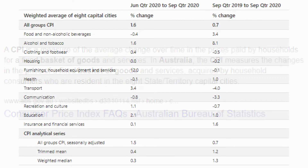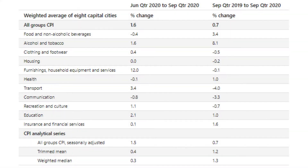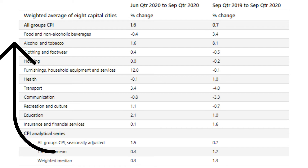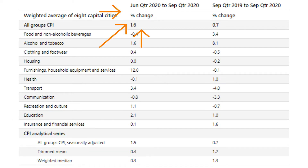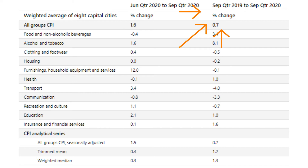Here we have the table that shows what makes up a basket of goods. You can see all the items, a weighted average of eight capital cities and all the groups. Over here we have the quarterly change to September, and over here we have the annual change. The headline rate is 1.6 for the quarter and 0.7 for the year.